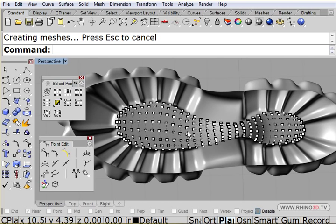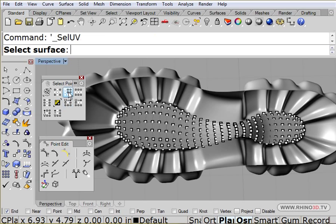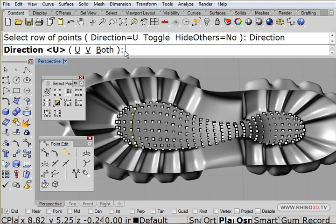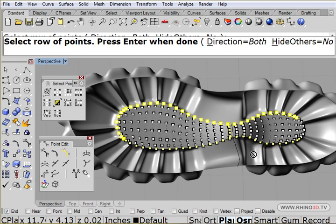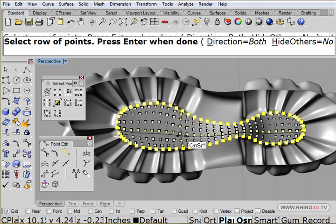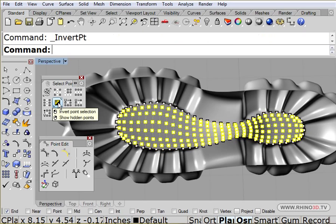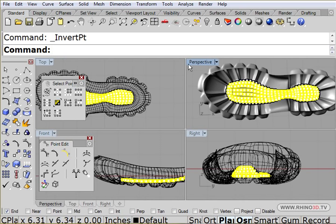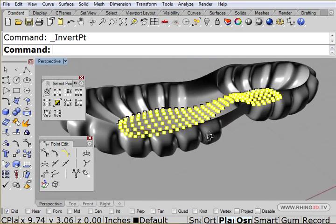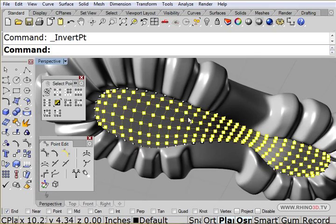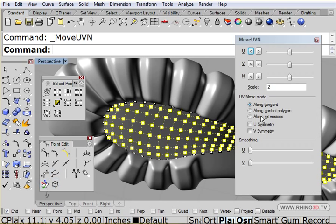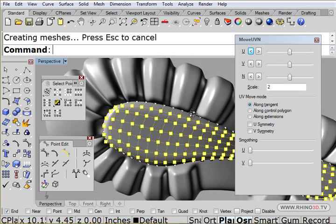Now I'm going to select using our end objects. Now I'm going to select directions, both, and there endpoint, and over here endpoint. And that pretty much highlighted all the points on the edges. Then I'm going to invert, which highlights all the points on the inside leaving the edges alone. And I'm going to use Move UVN to bring that surface out slightly. There we go.